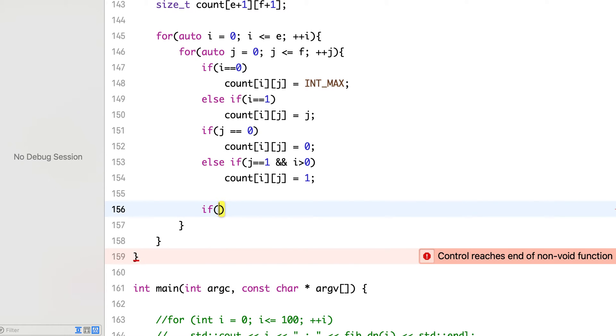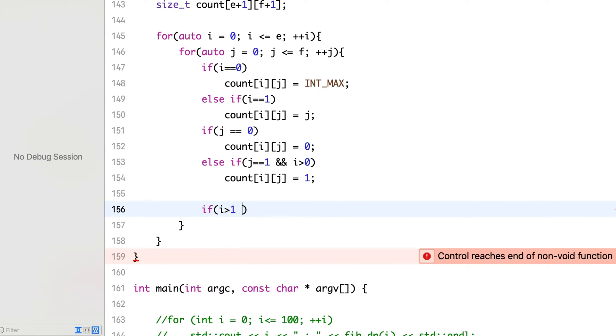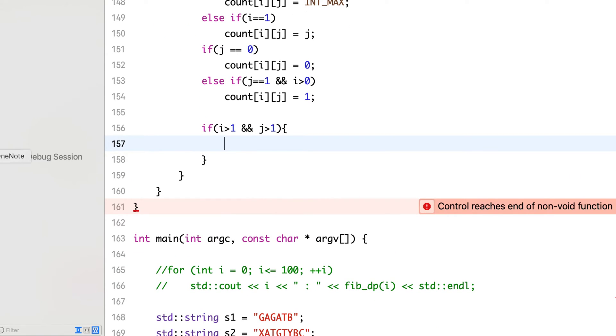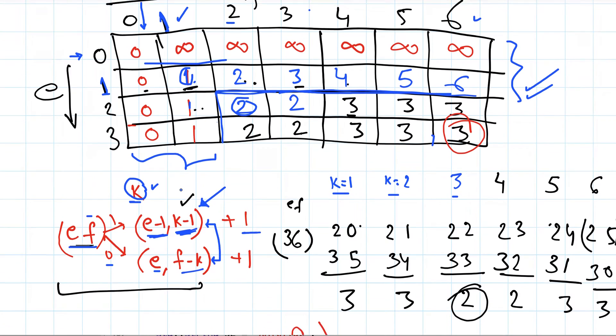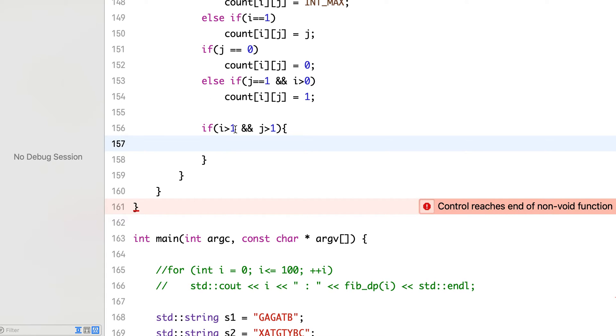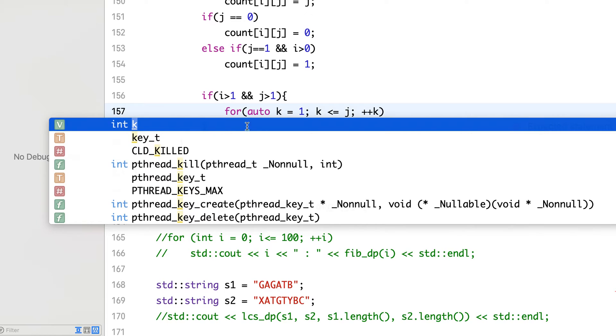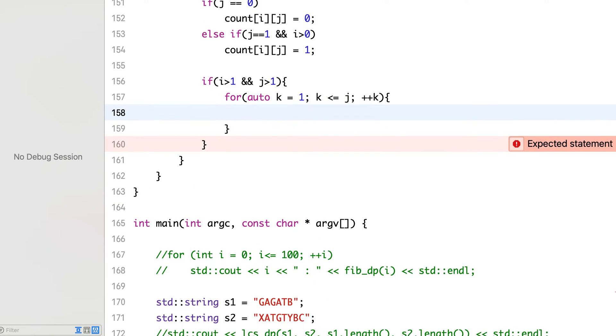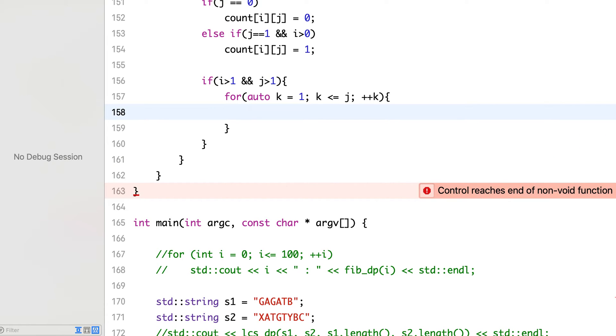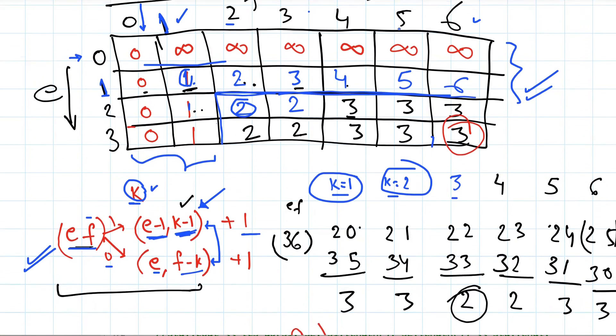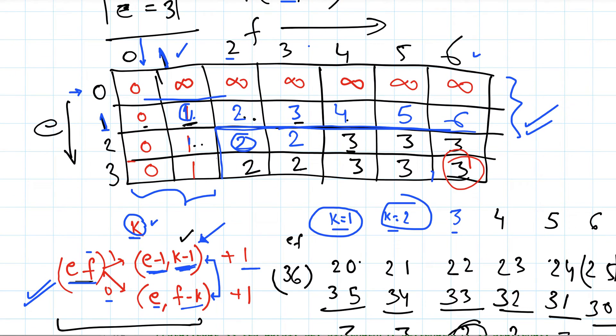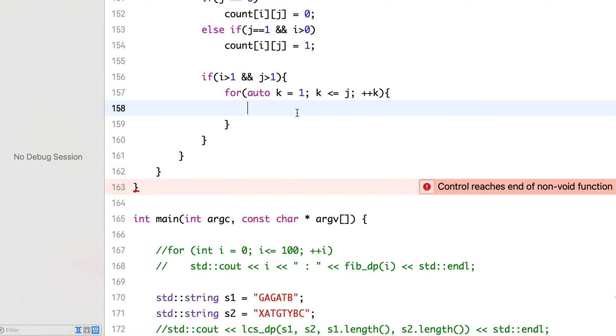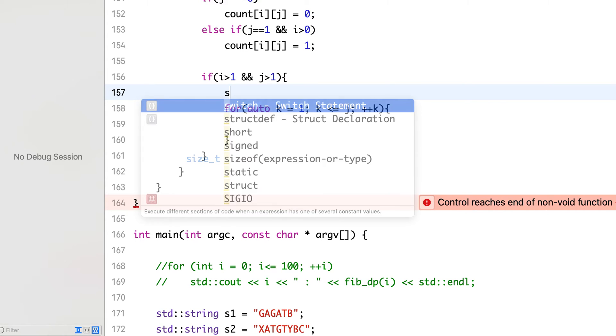Now if i is greater than 1 and j is greater than 1, we will calculate the values using this relationship for every value of k from 0 till j. So here k denotes the floor from which we drop - the various floors from which we drop the egg. So this k values, and we keep track of the minimum across all these.